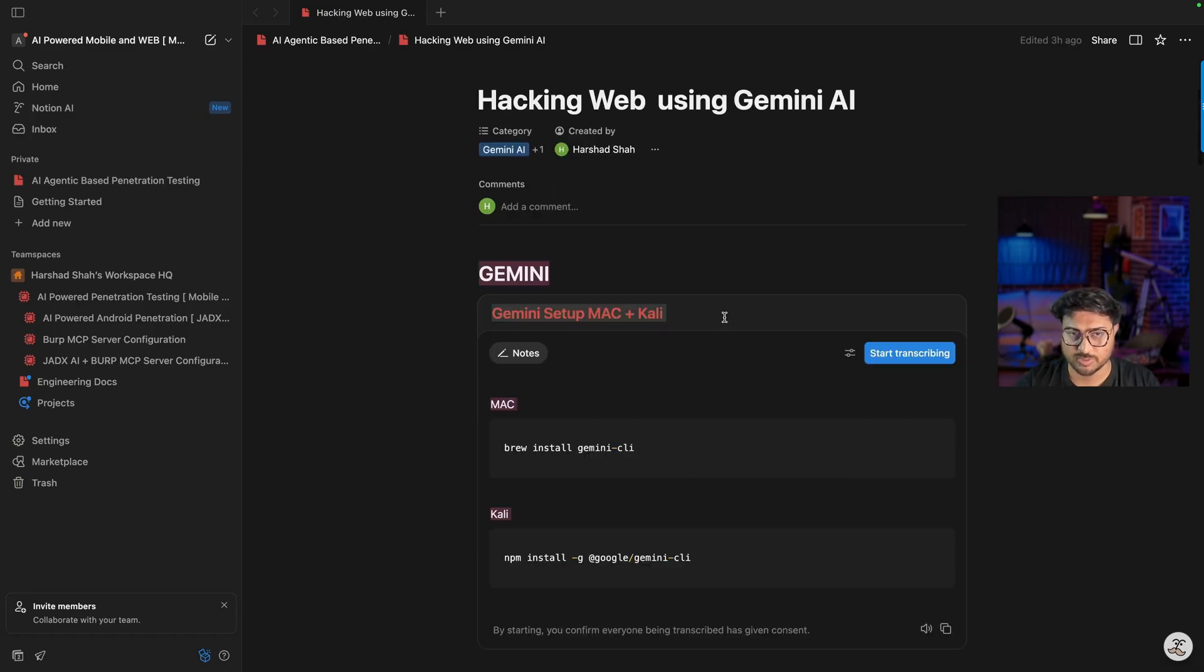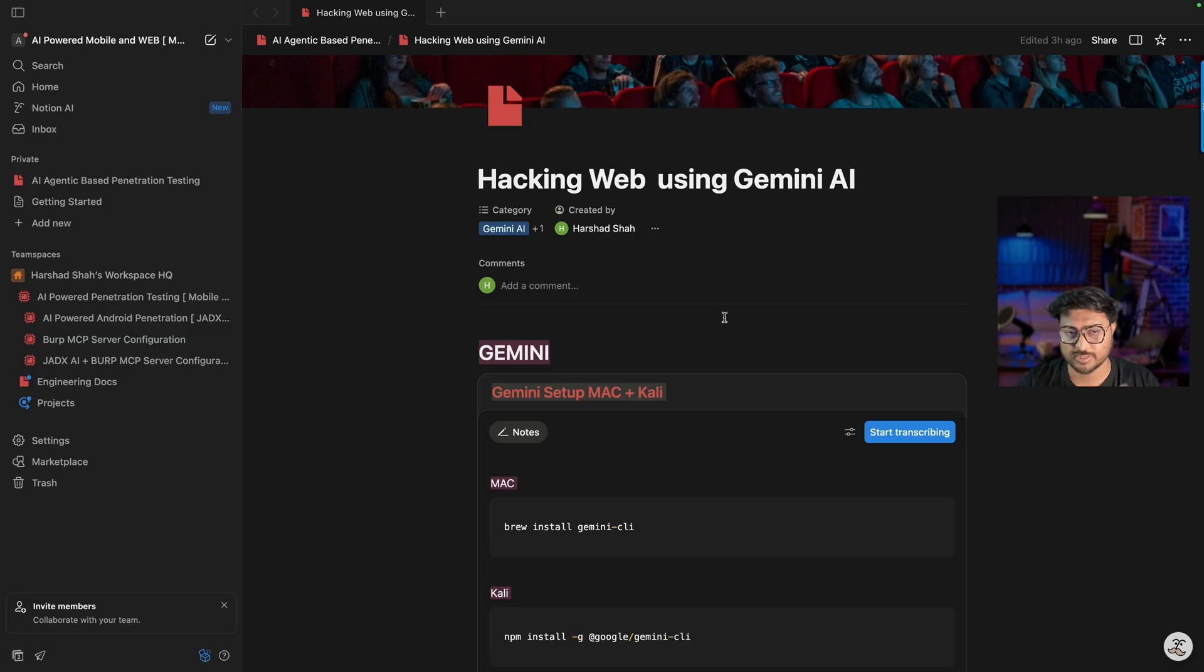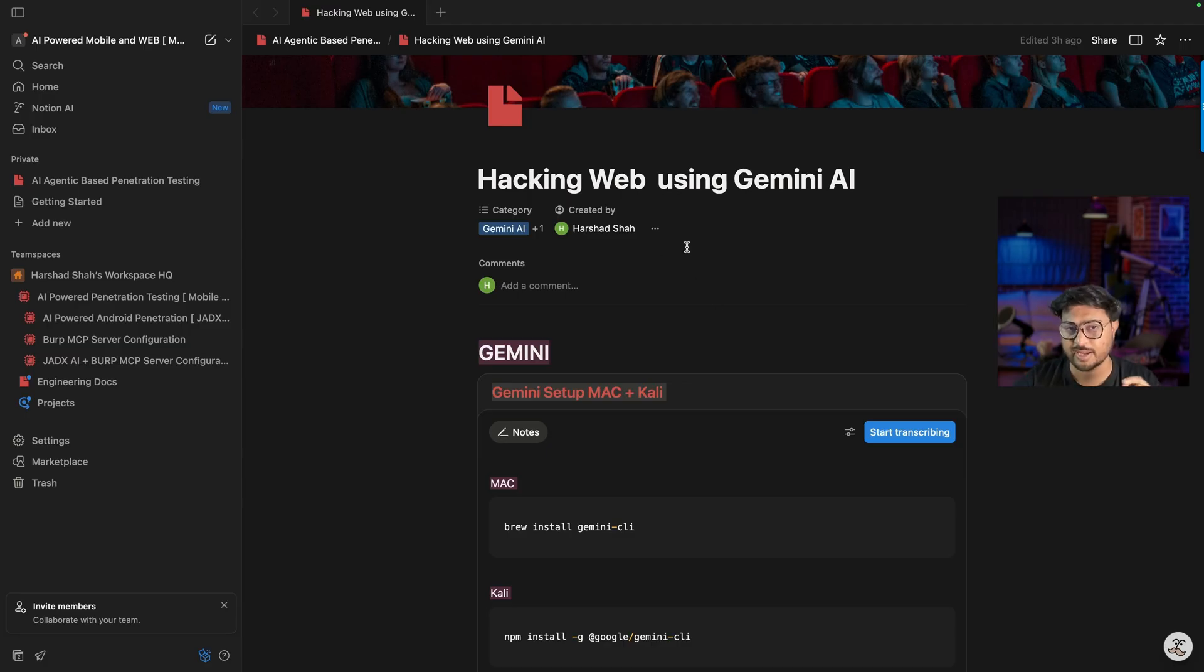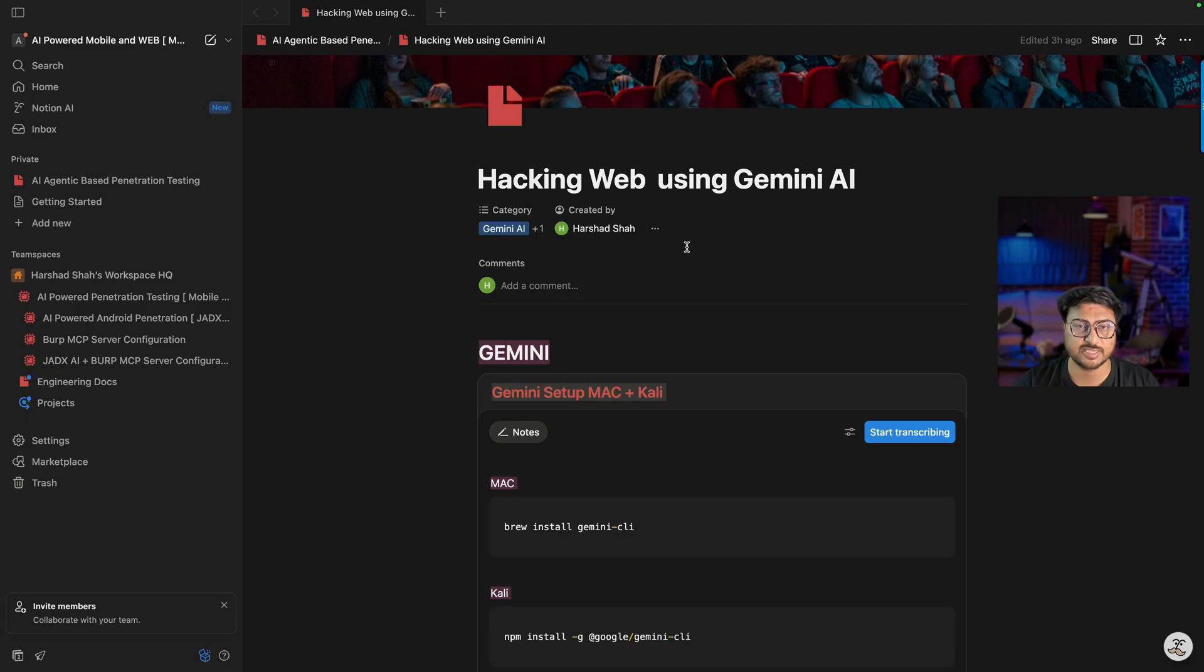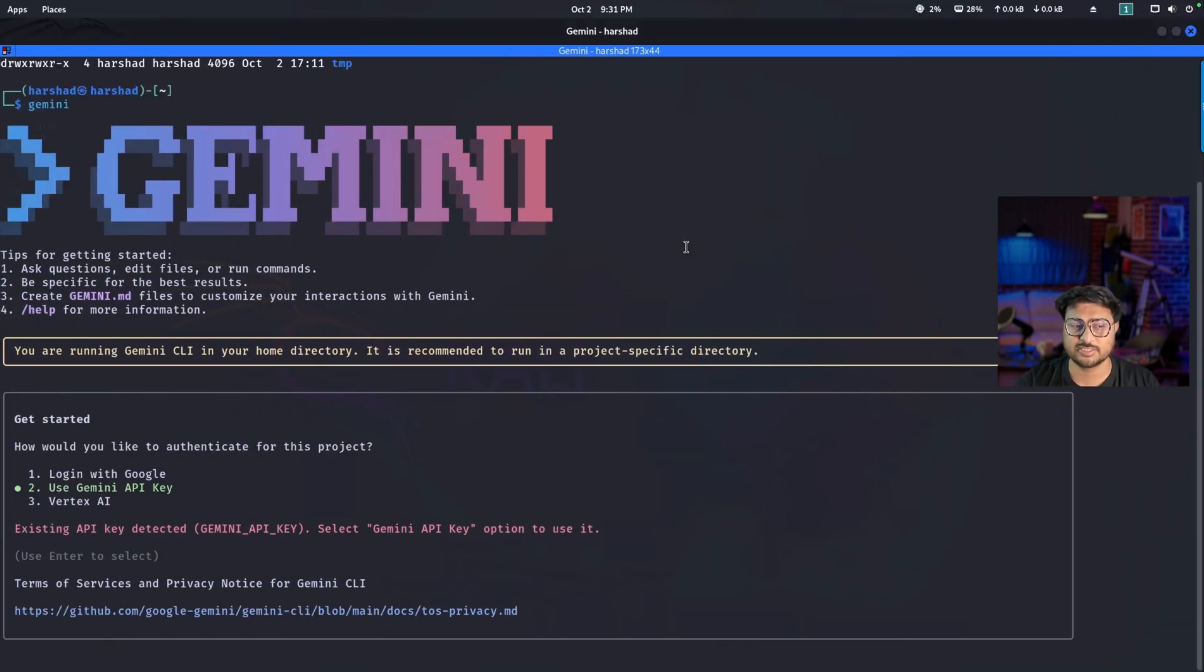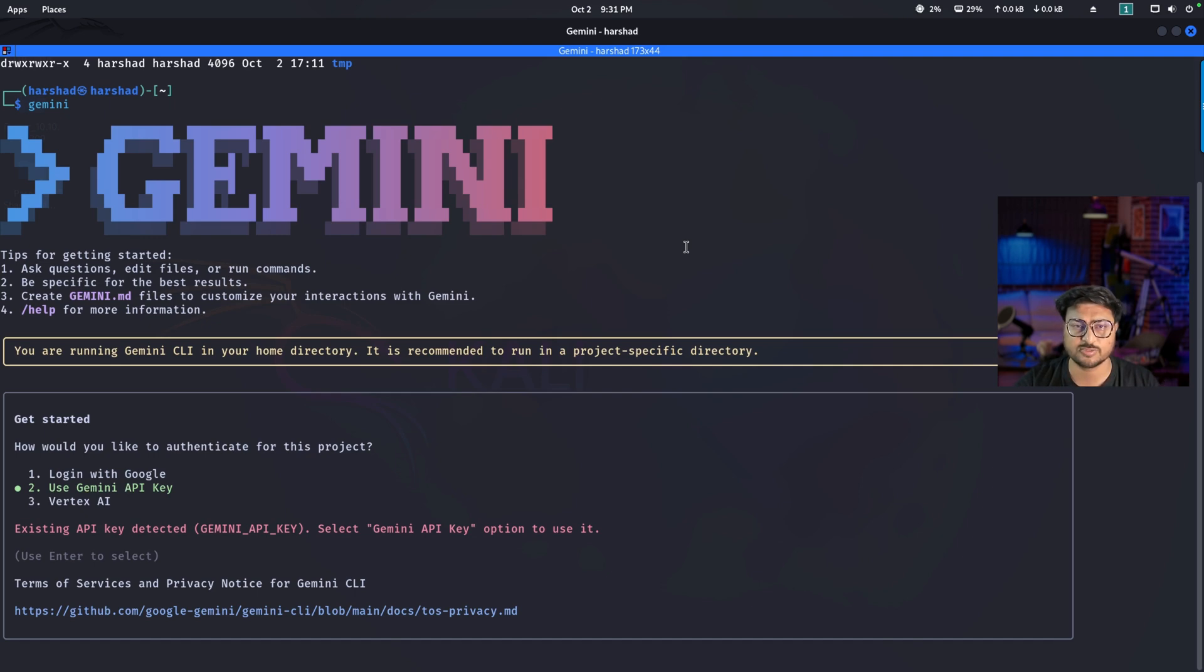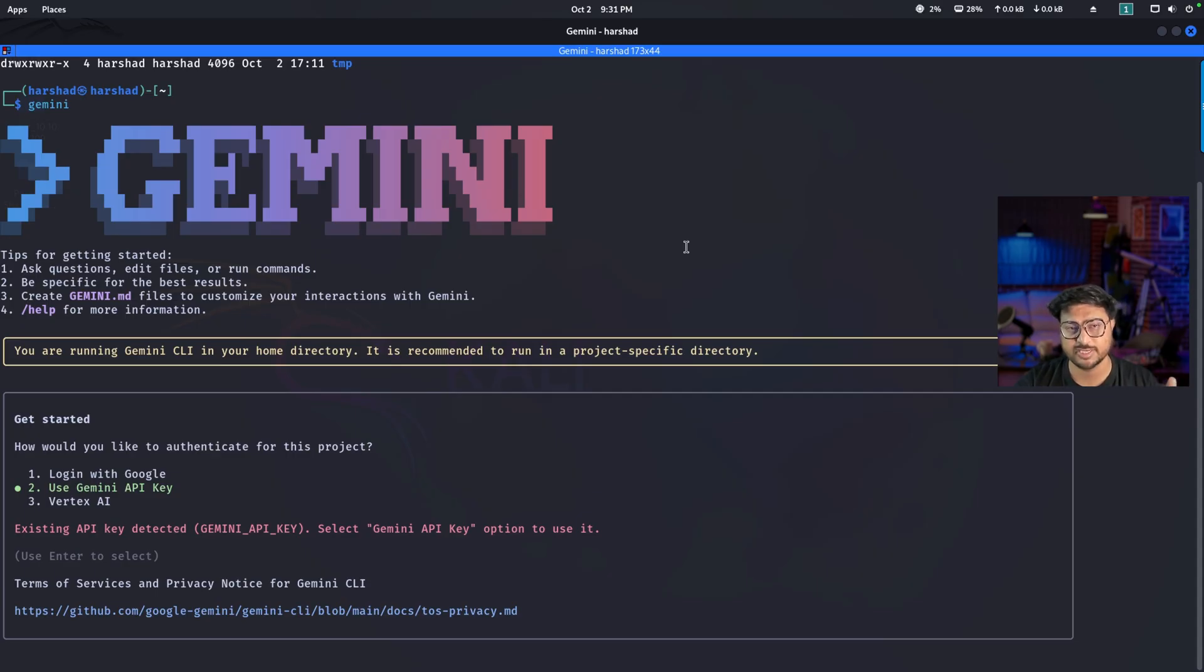This is the first stage - set up Gemini, play with prompts, write small prompts and check the output. Once you're comfortable, go with the advanced version. If you want to go more advanced like MCP server level configuration, server level penetration testing, vulnerability identification using lots of tools, check my program already shared in the description. We're going to cover 40 to 45+ tasks - everything is hands-on. Check the full program and if you have any questions, let me know. I already have 30+ videos recorded on YouTube.